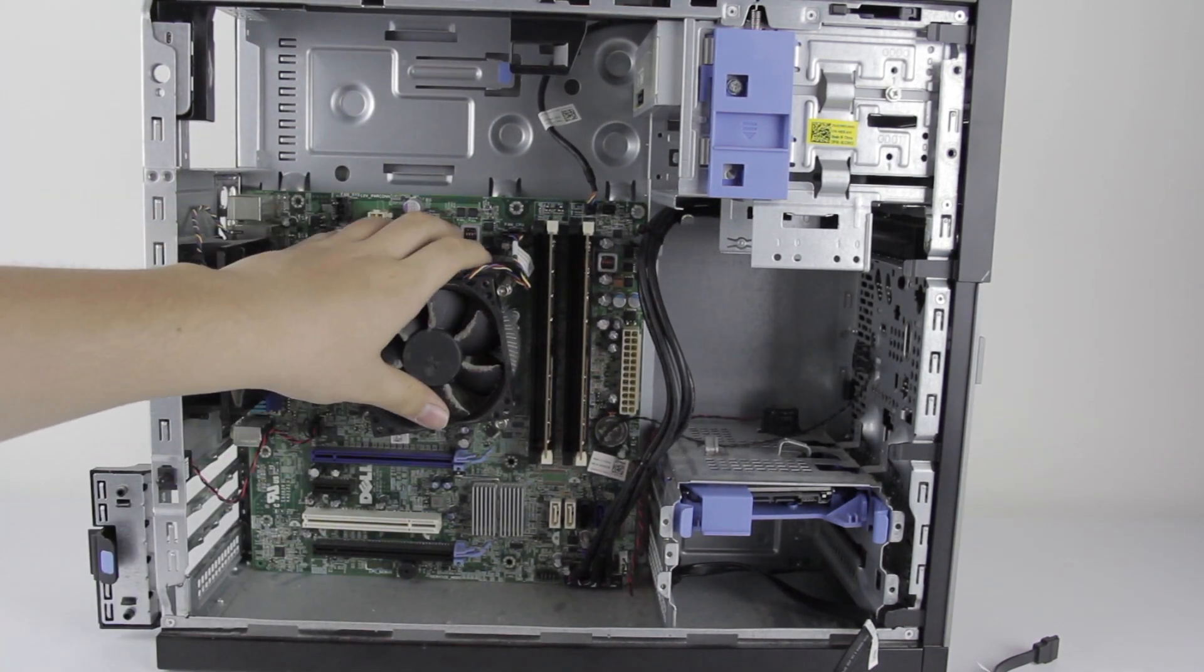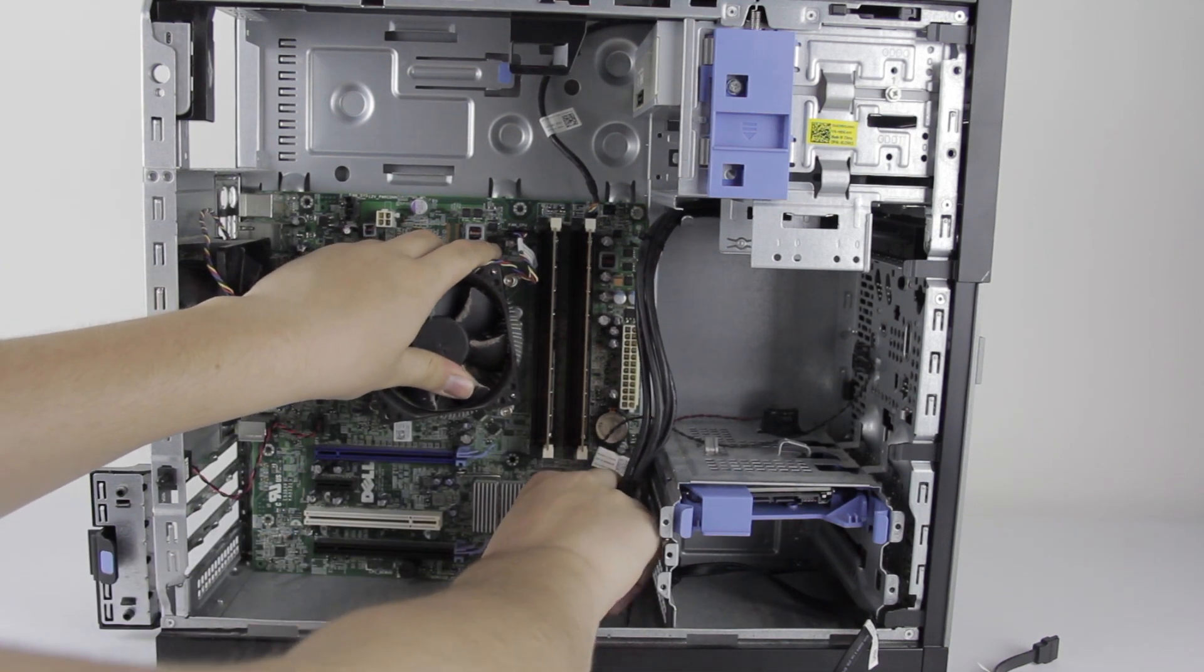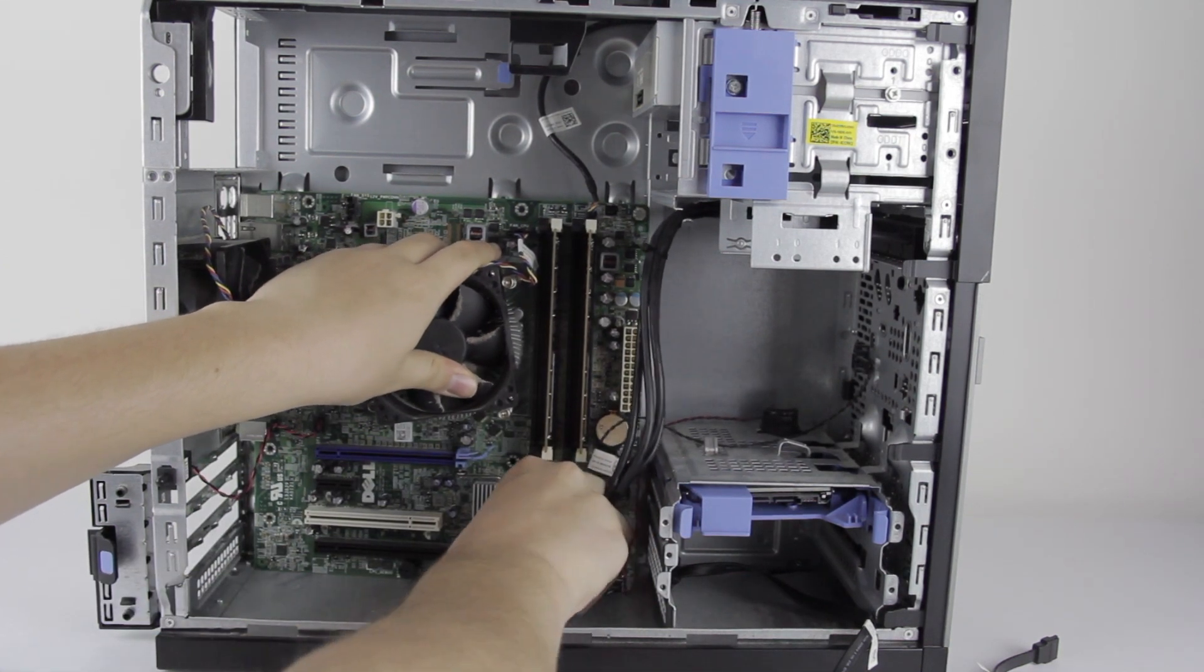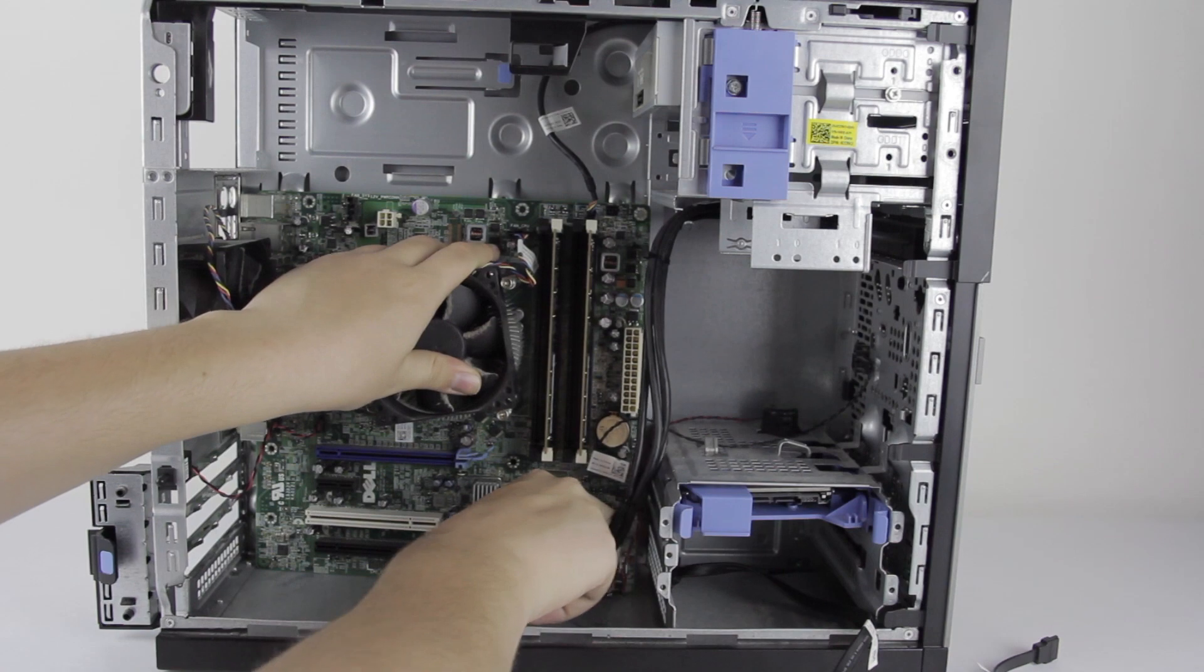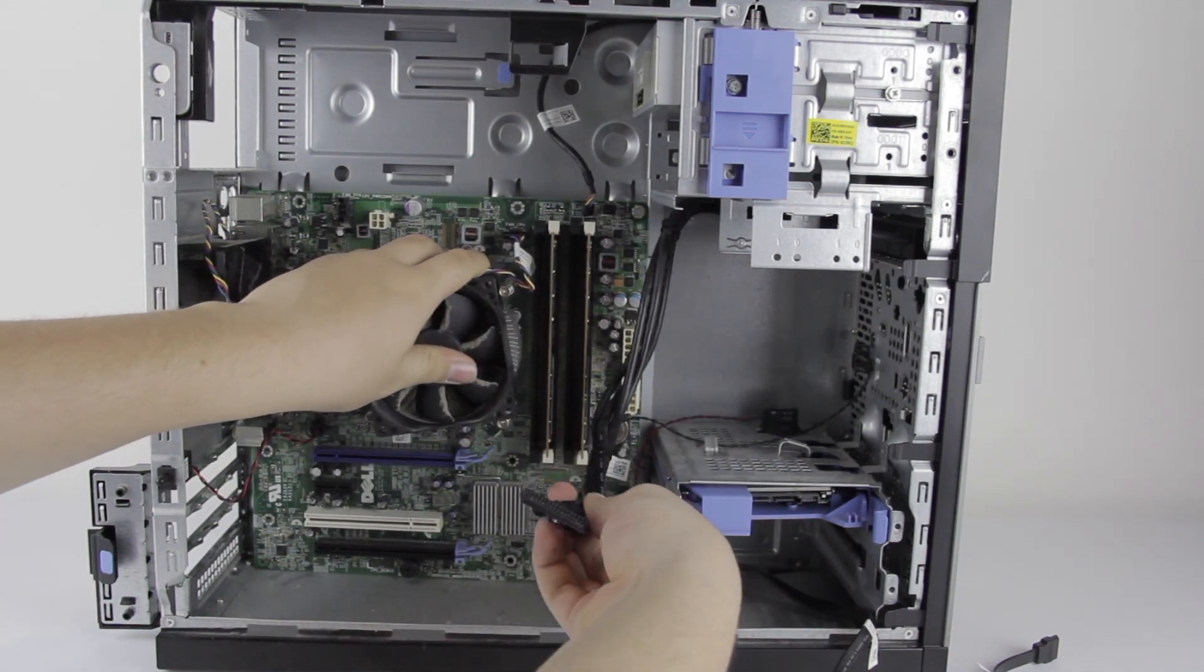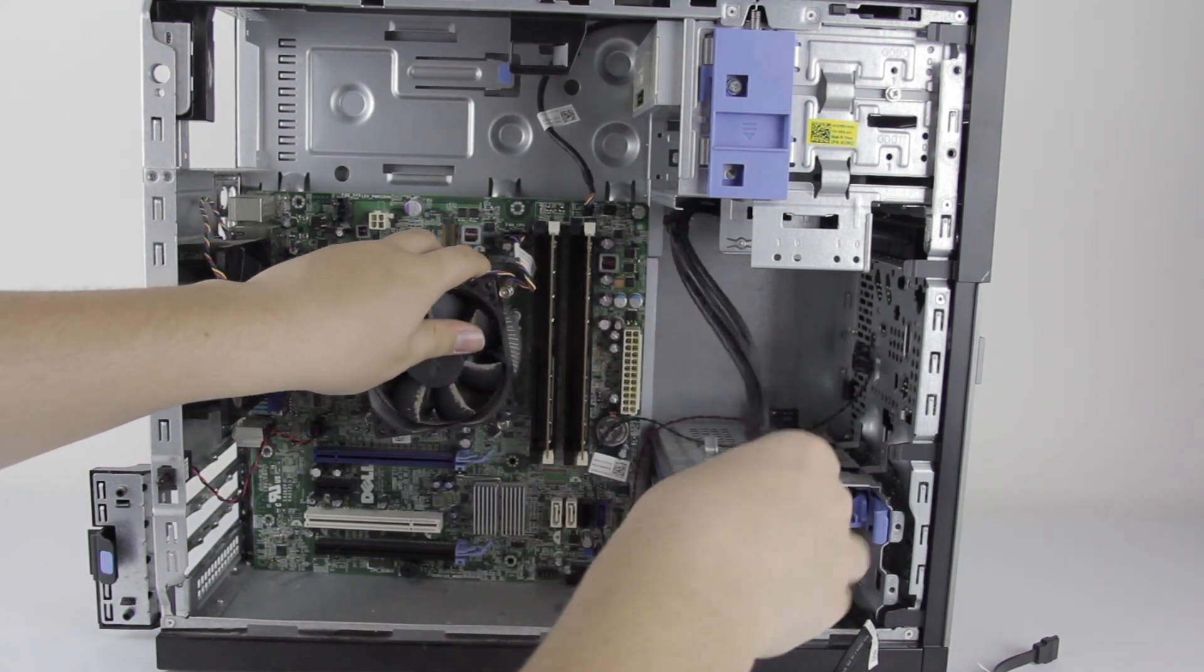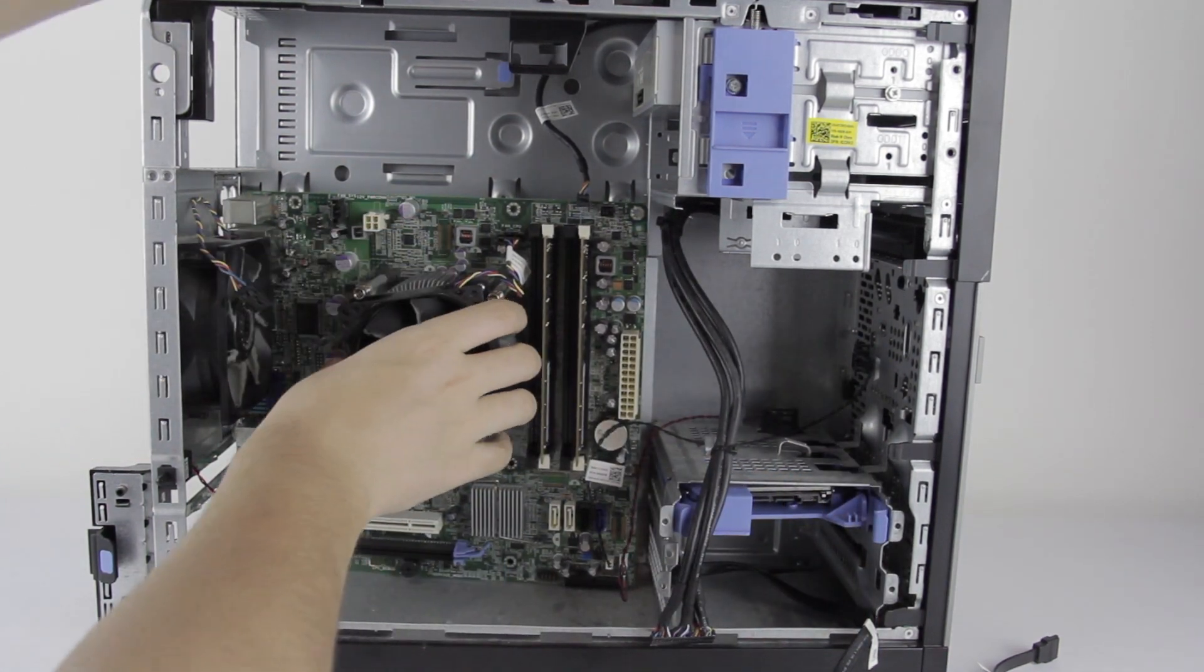All right, fine. I'll disconnect the front panel. It looks like it all just goes into one big block. So I might be lucky here. Yeah, it's one big connector. That's not too much of a problem.